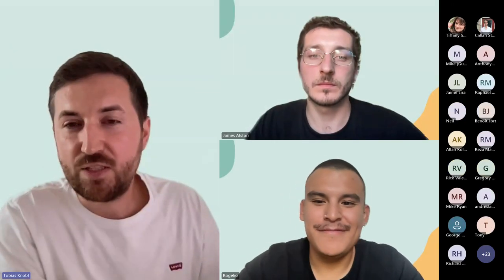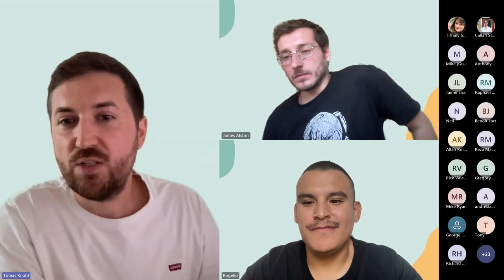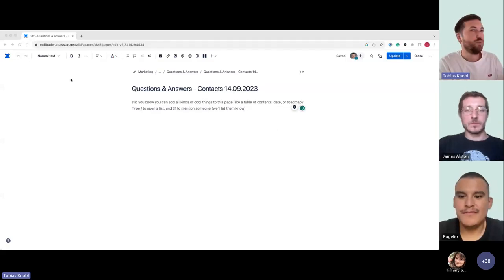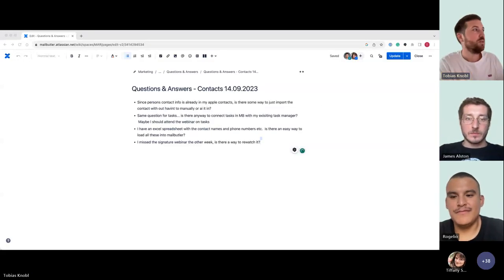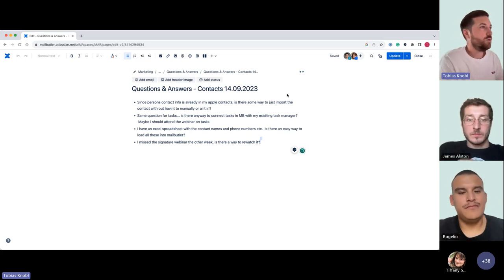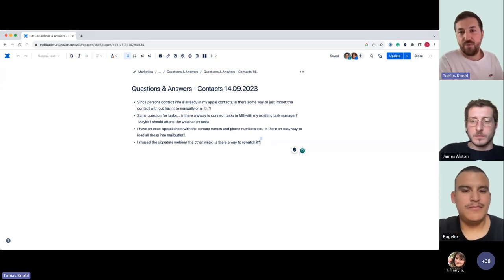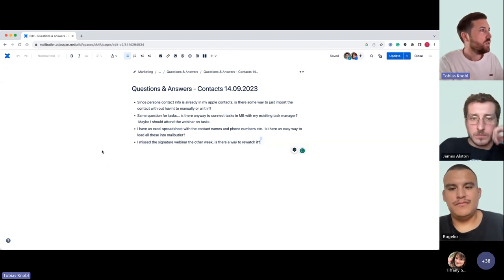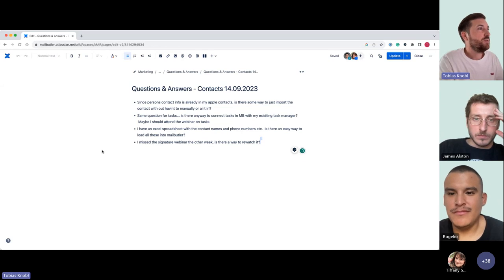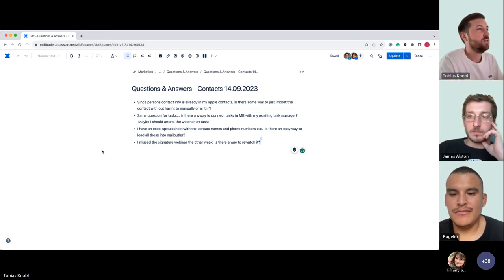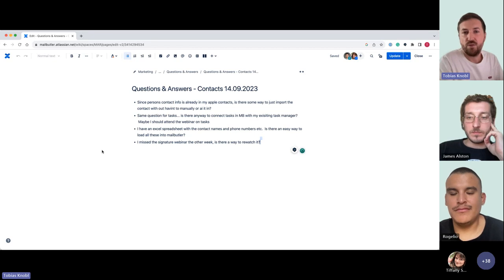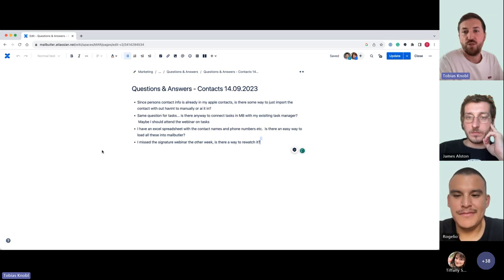Now we have a Q&A session. One question: since personal contact info is already in Apple Contacts, is there some way to just import the contact without having to do it manually or with AI? Yes — in the preferences, James showed it at the end of the demo. We have an import and export feature which allows you to easily do that.